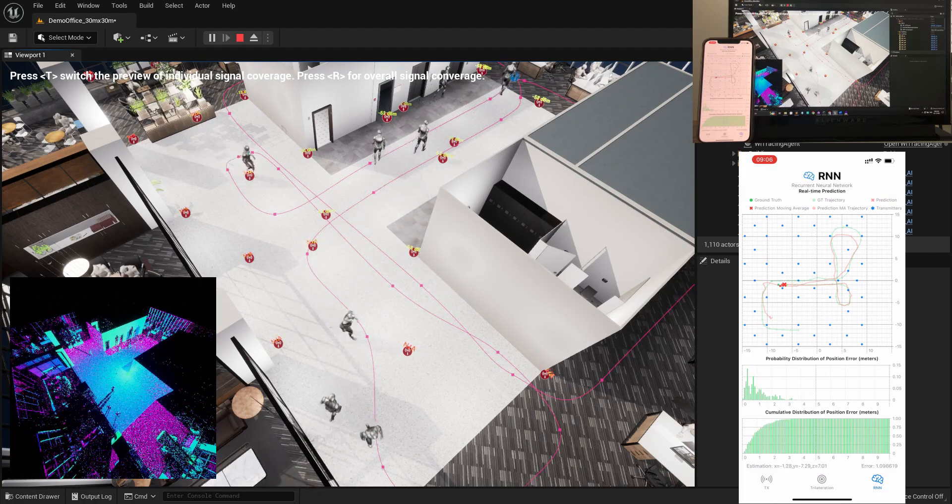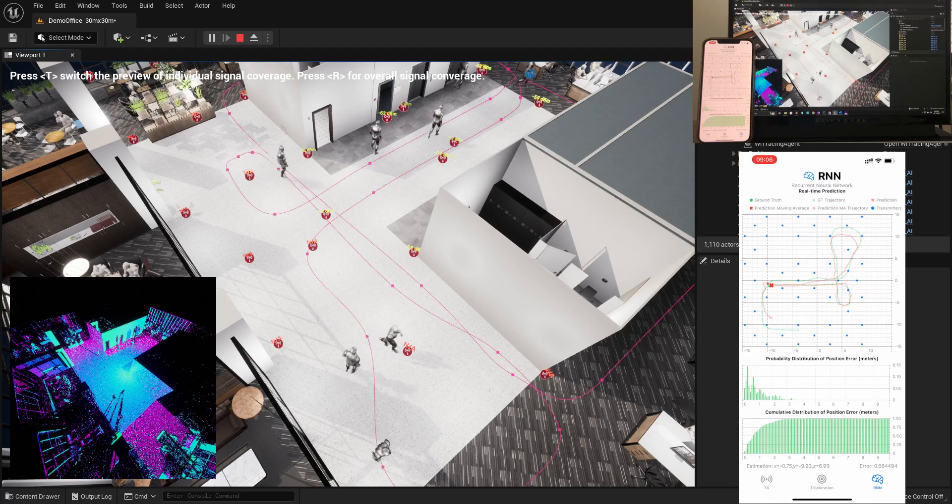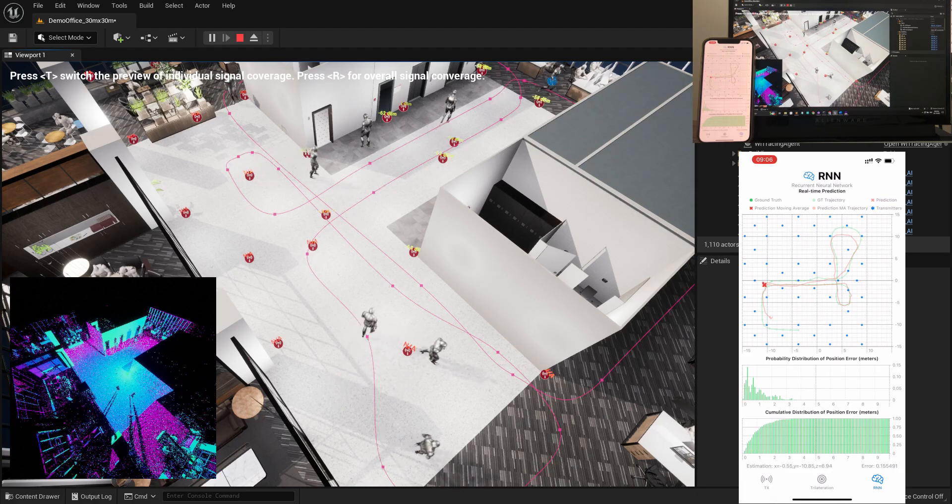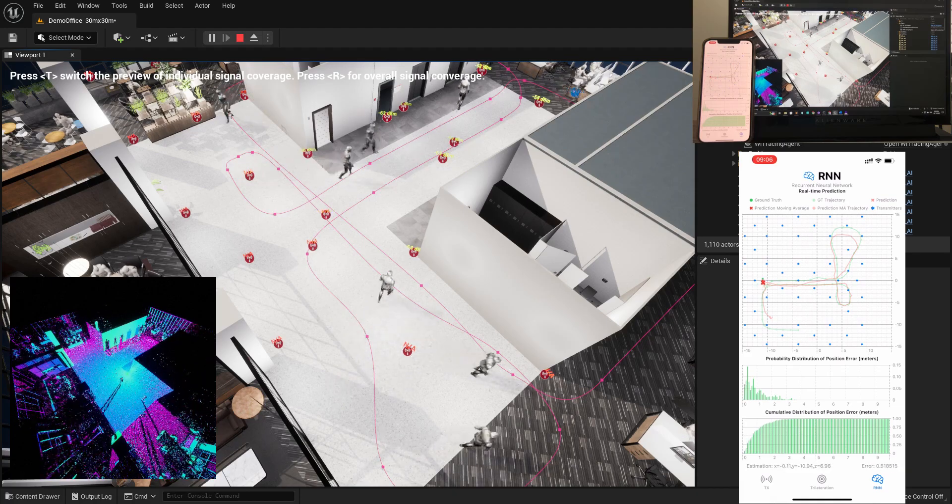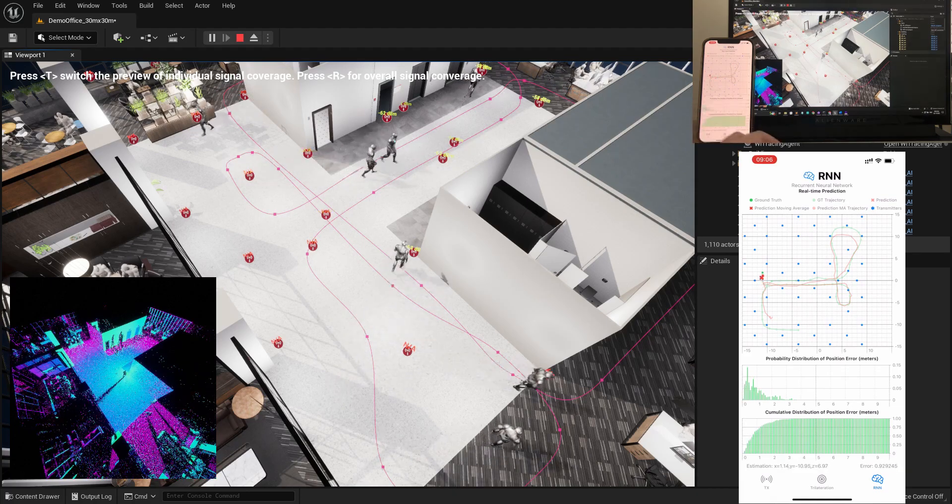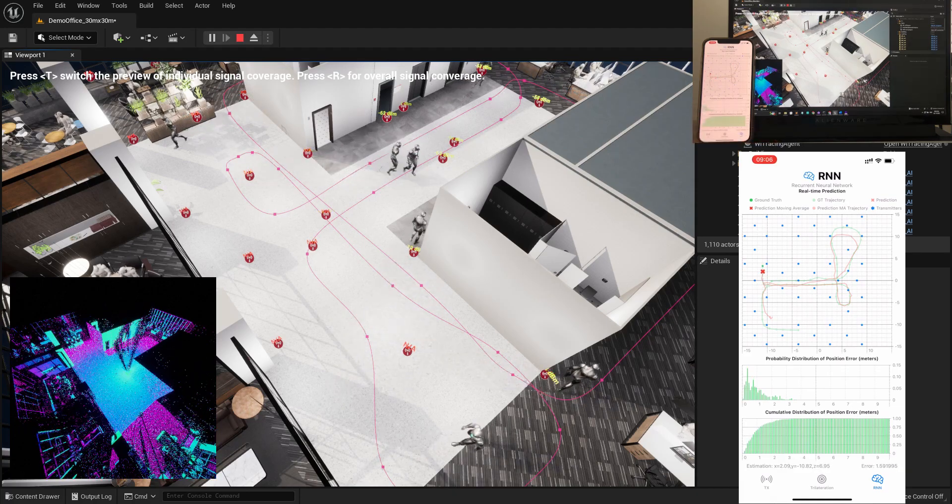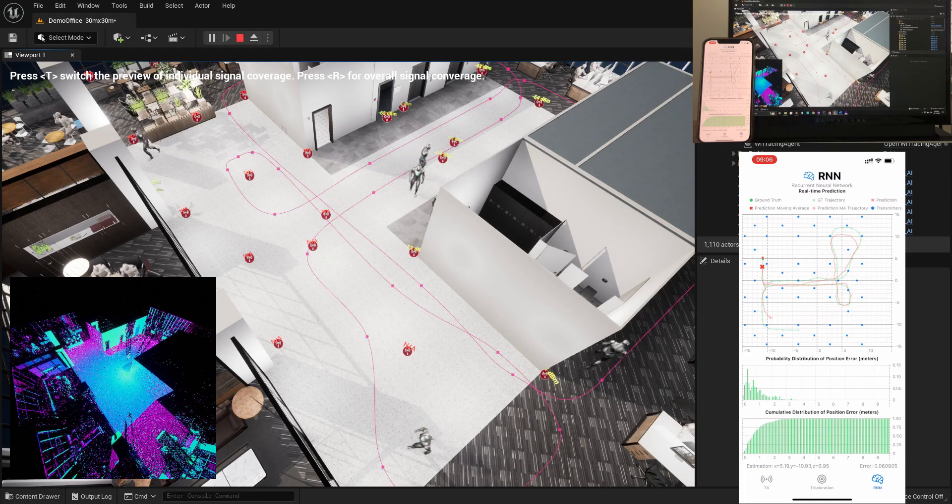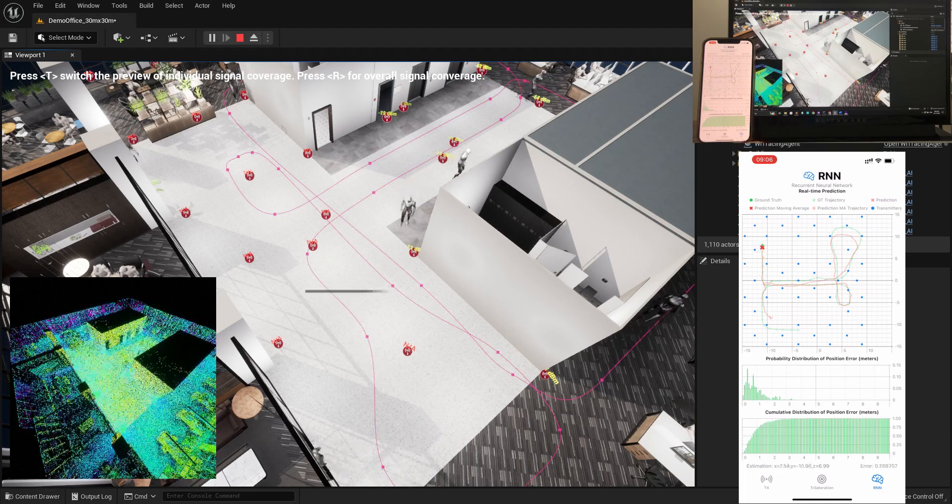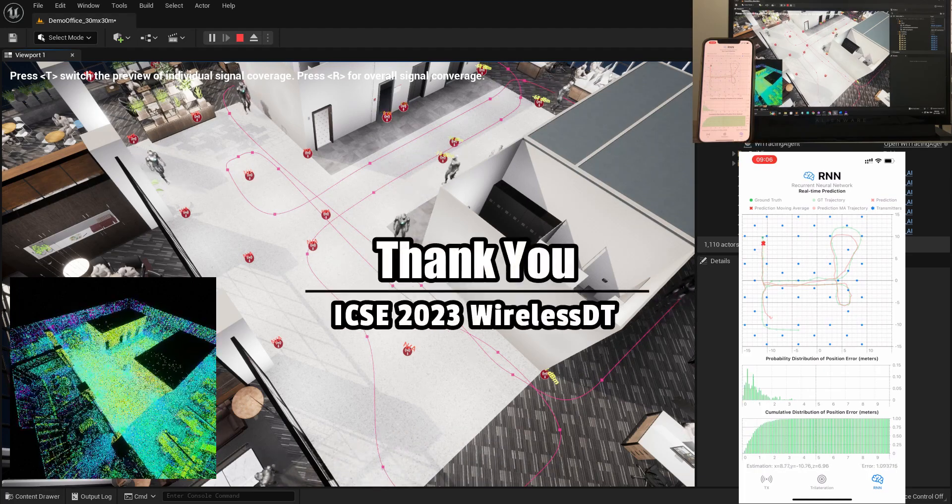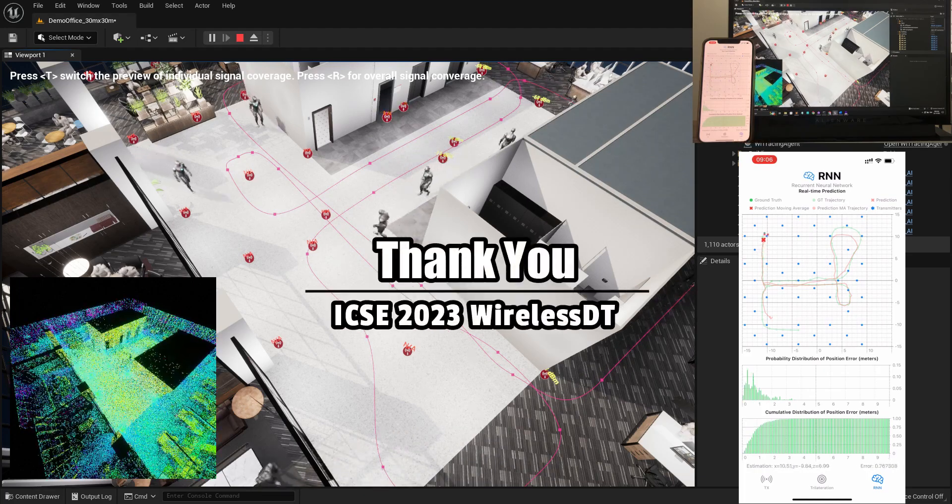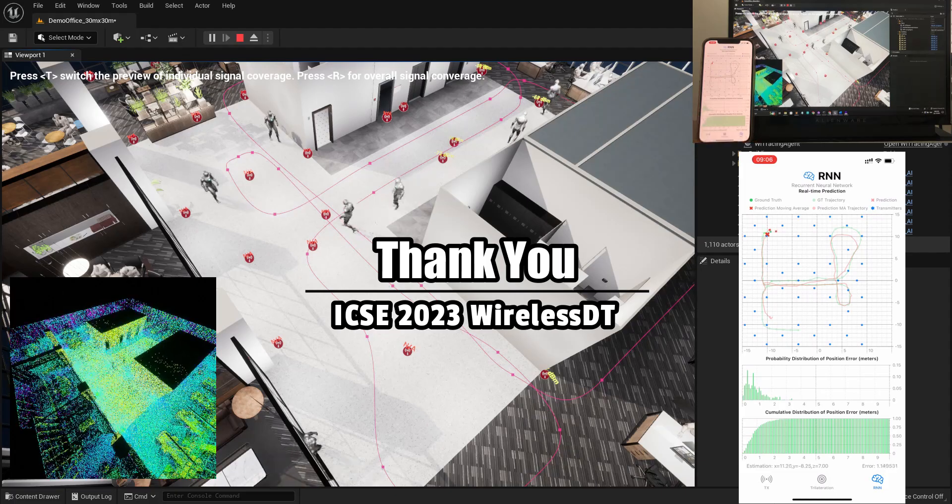Wireless DT provides total freedom for users to customize their digital twin environment with the Unreal Engine. Also, we open-source Wireless DT for community. That's all for our demo. Thank you for watching.